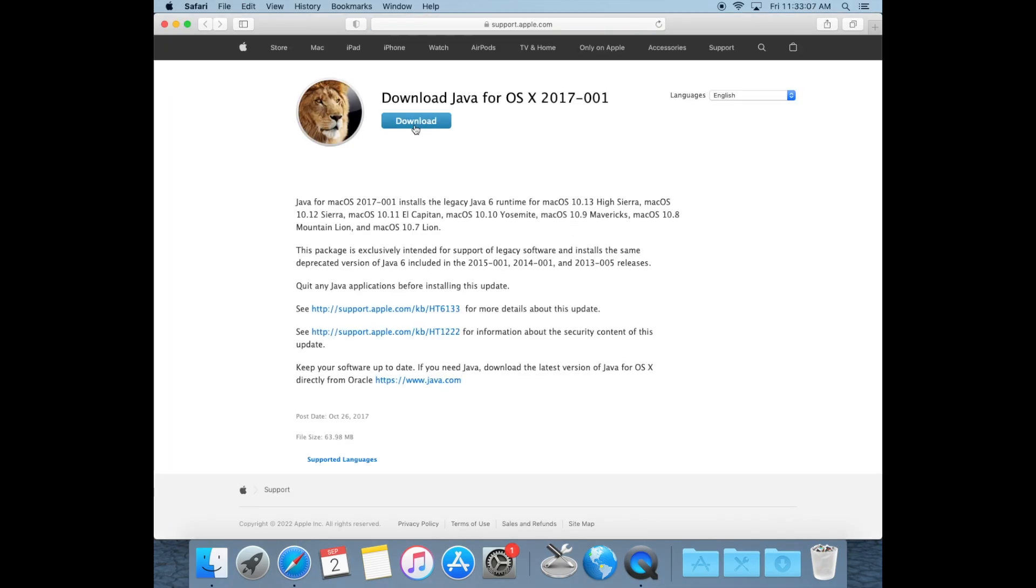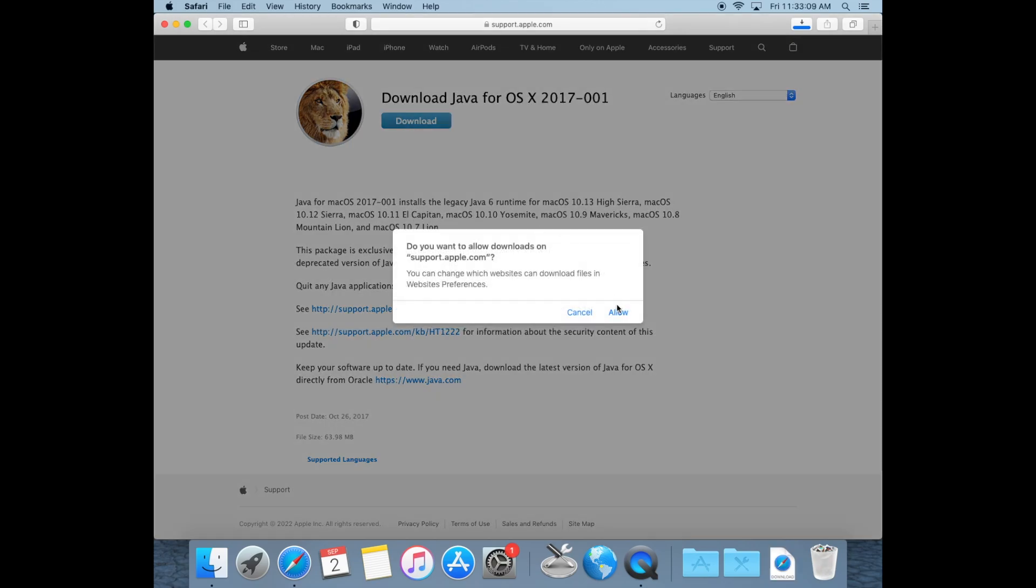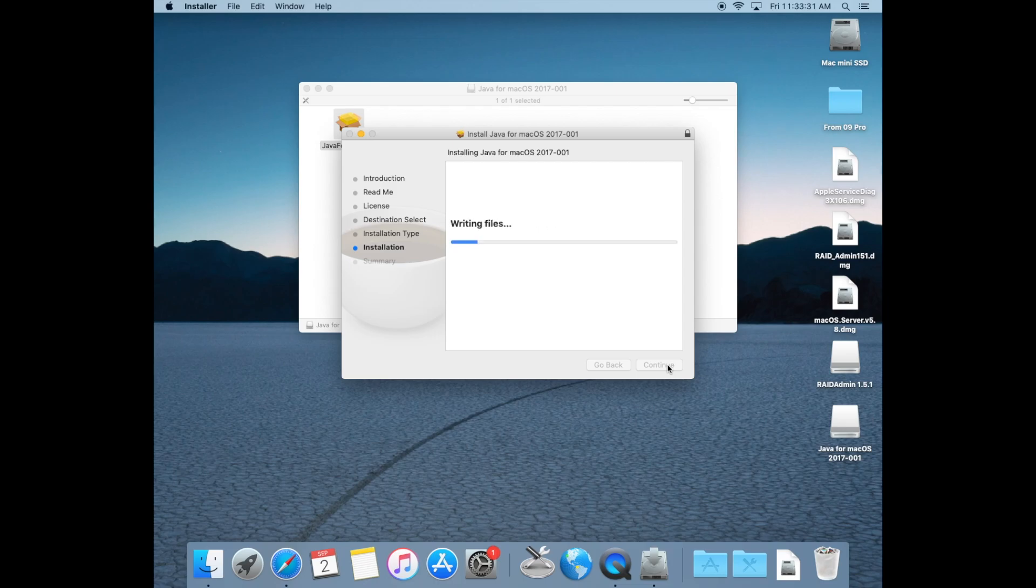So go to Apple's website, a link will be in the video description, and download this Java 2017 release and install it on your Mac. Once you have this version of Java installed, you can continue with the next step.